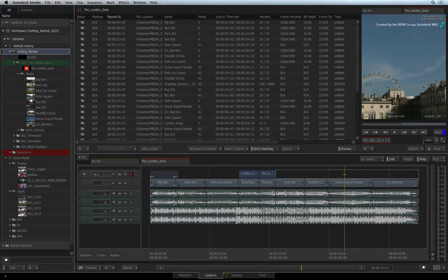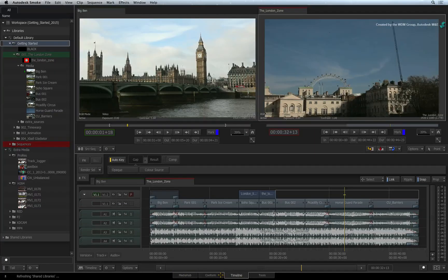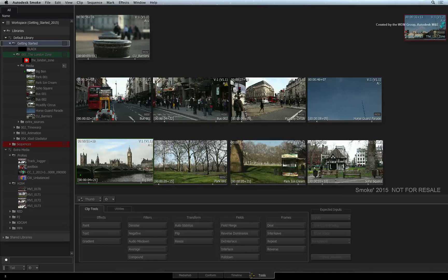The next tab is the timeline tab for all your editorial and effects creation needs. And finally, you have the tools tab where you can perform a few creative and technical tasks outside of the timeline.